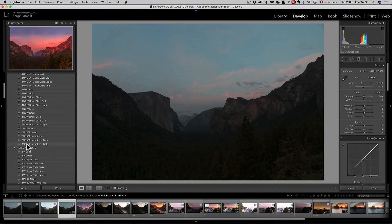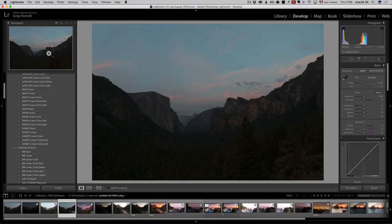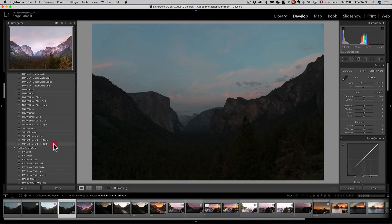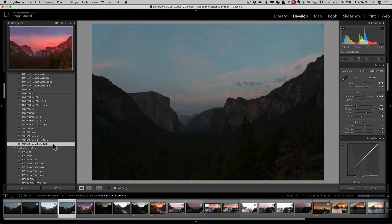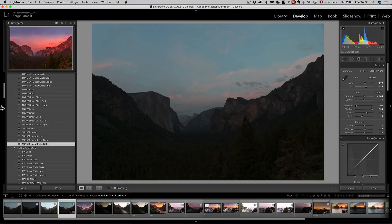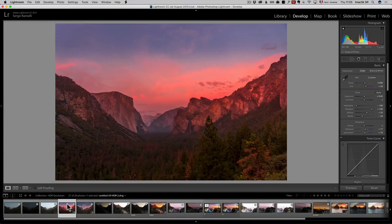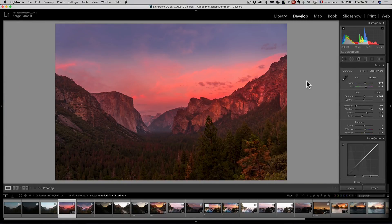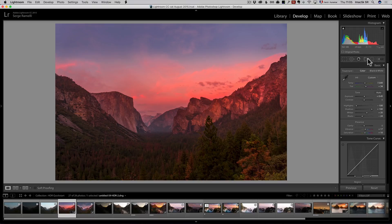Or maybe this one, sunset, linear circle light. You can see up here the preview, but I have to be on the mouse. I'm going to click on this one and it's going to do all the basic retouching for me. Just give it a second. This one is way too magenta.